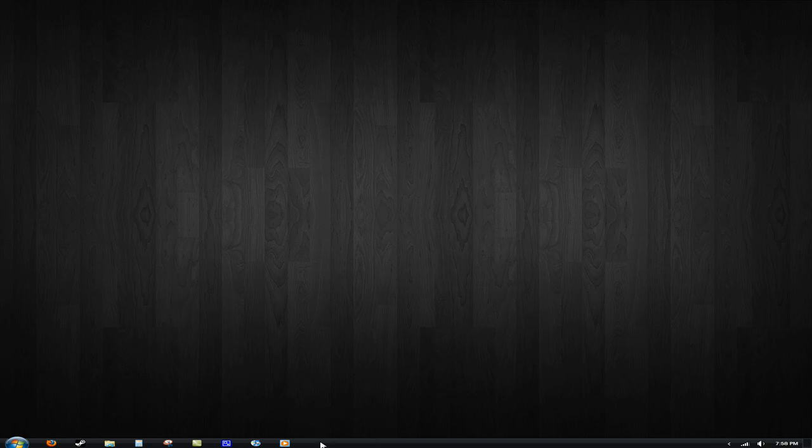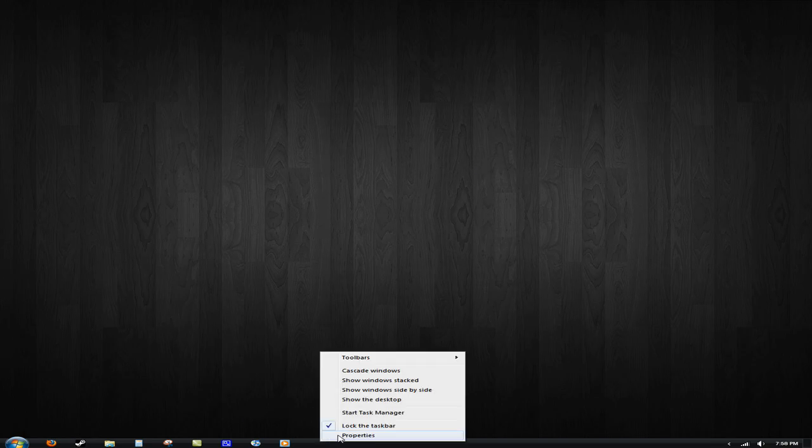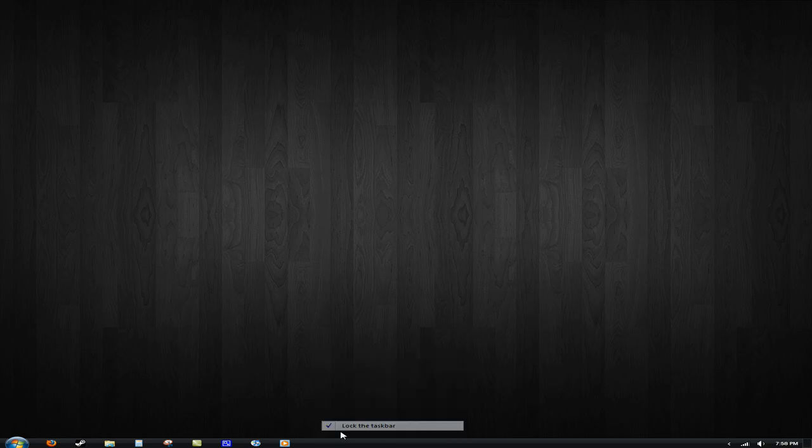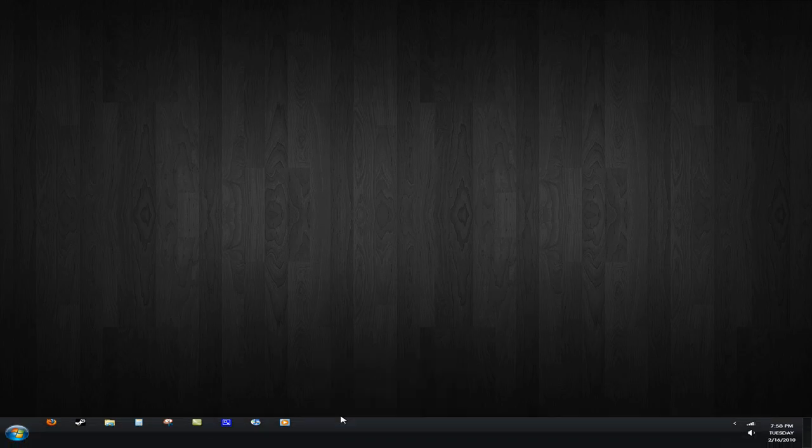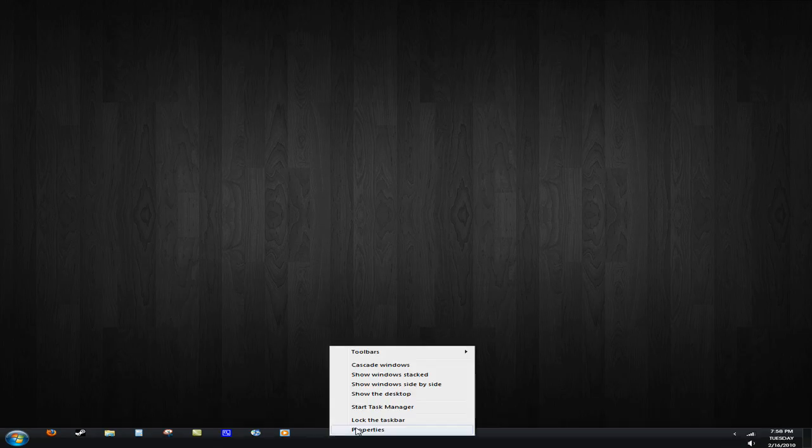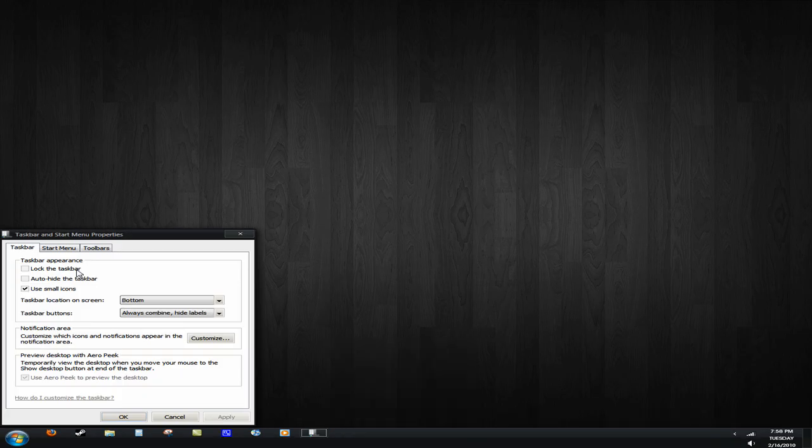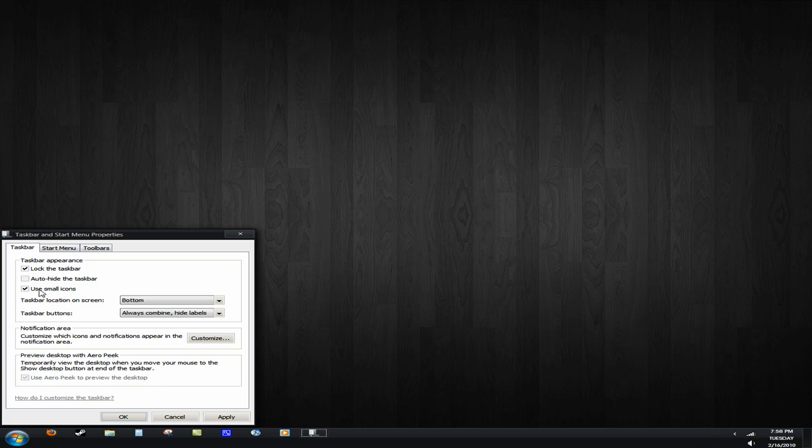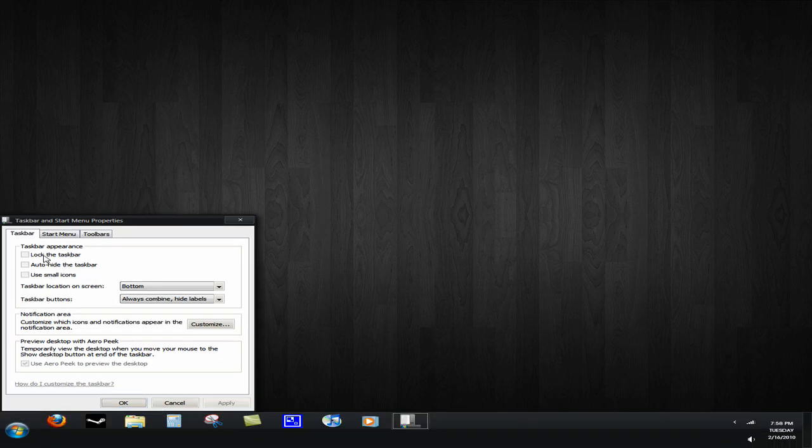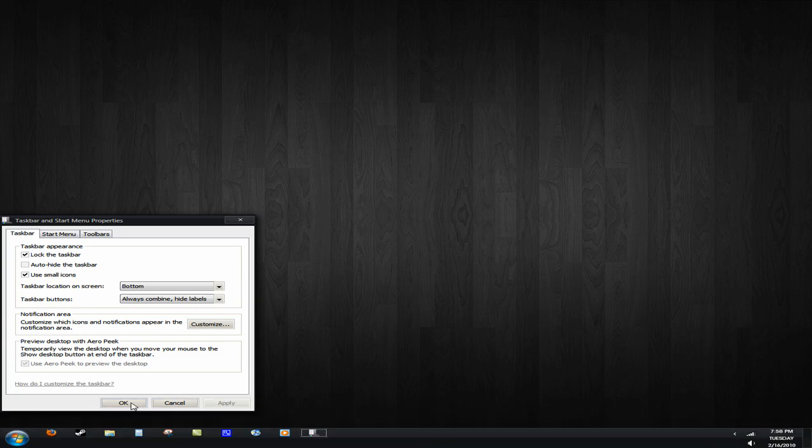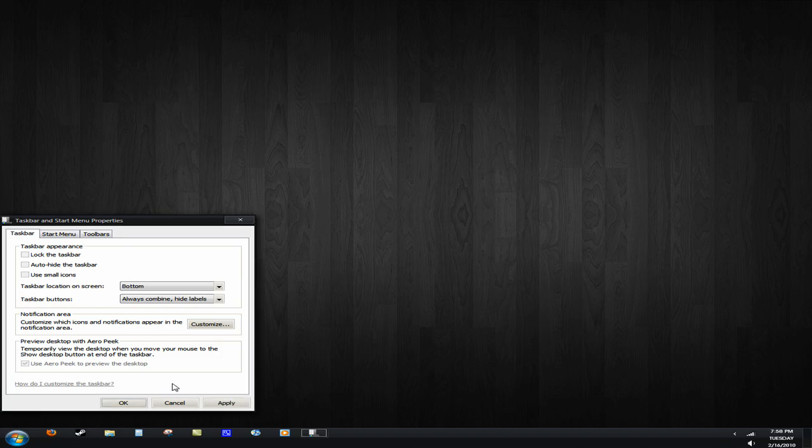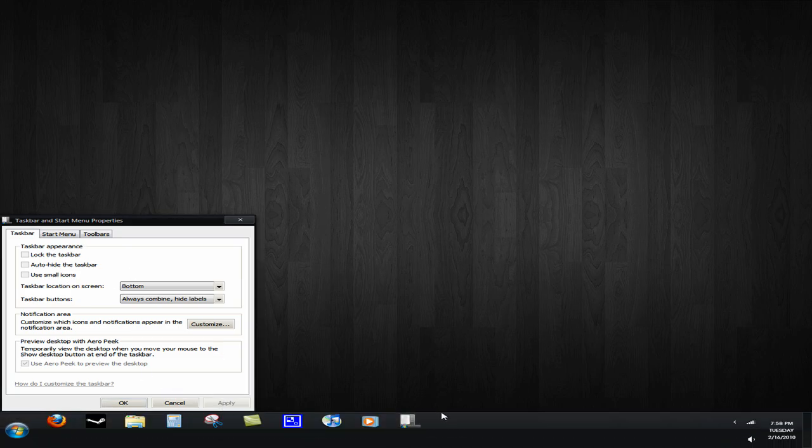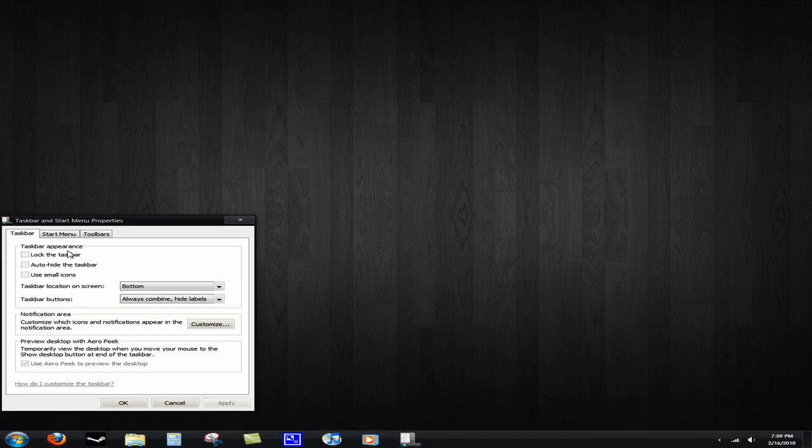But with this one, with the Slan XP for Windows 7 theme, the only downside is every time you restart, it will look kind of big like this. In order to fix that, you go to Properties. It would be locked and use small icons. You uncheck these, Apply, and then you check them again. You drag this down and then you do that. Then you click Apply and OK.